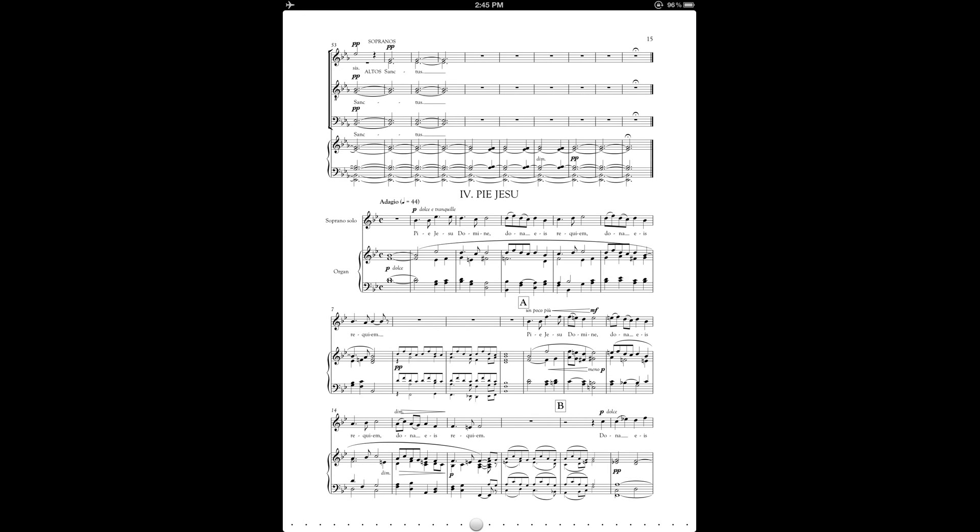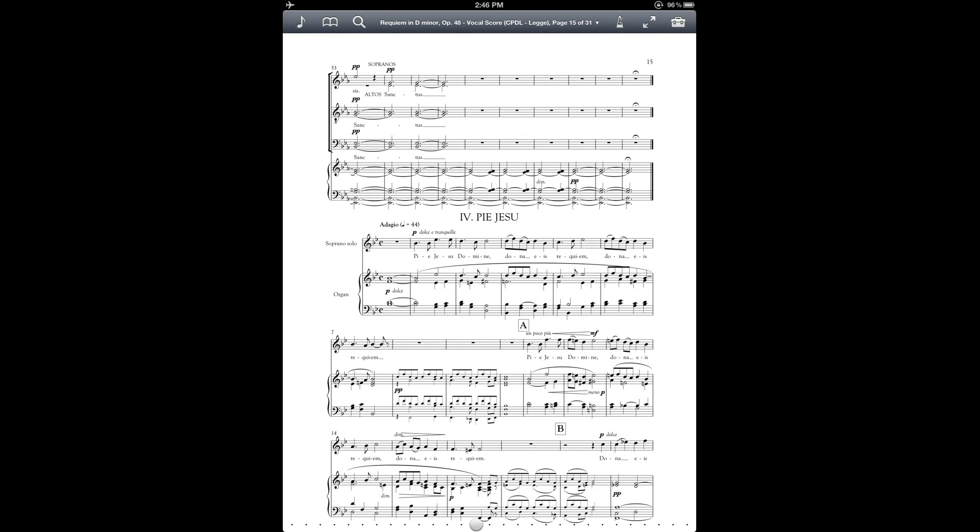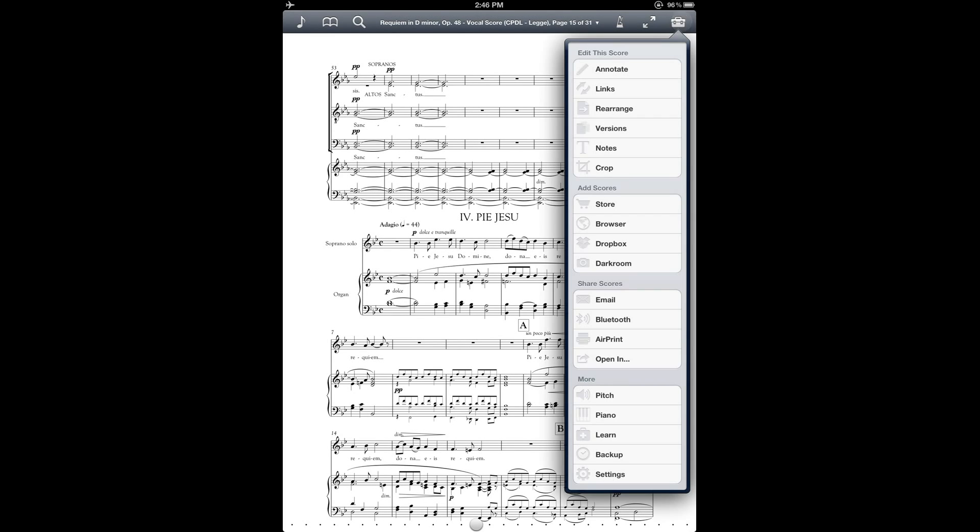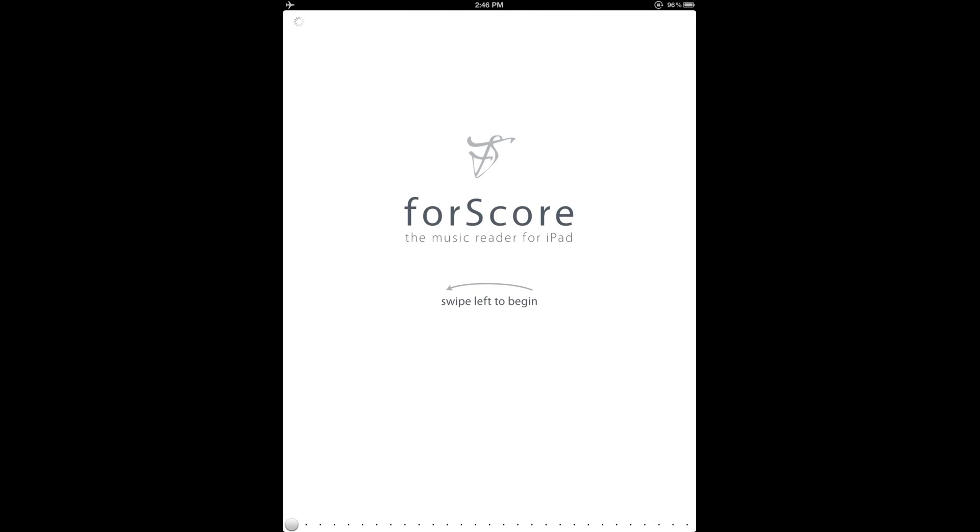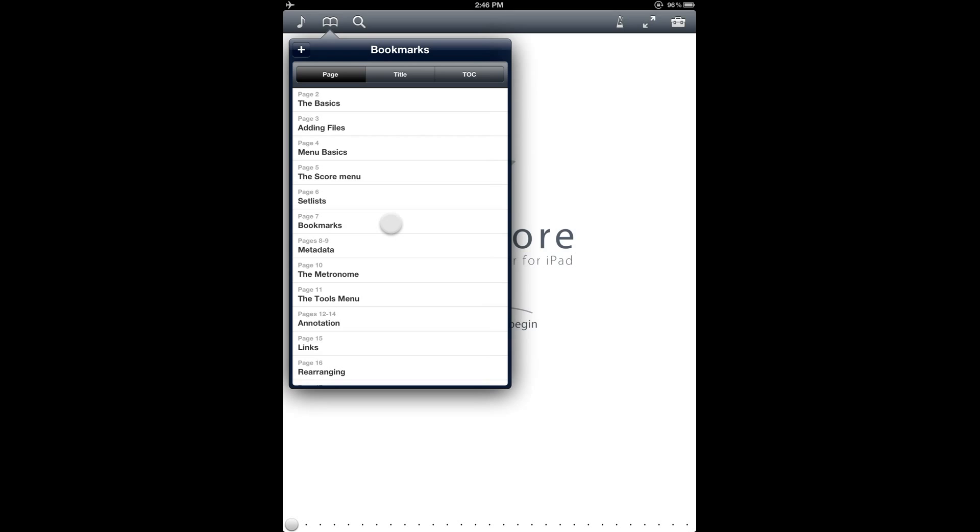So finally, if you need to get more details about bookmarks, there is a section in the Four Score Manual about that. You can find that under the More section here under Learn. And then, appropriately enough, it is listed as a bookmark right here on page 7.